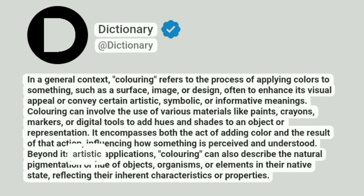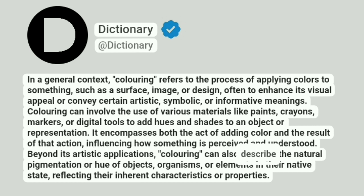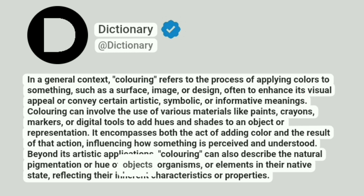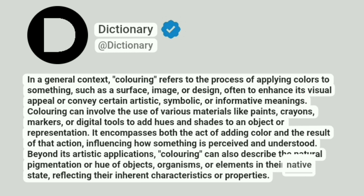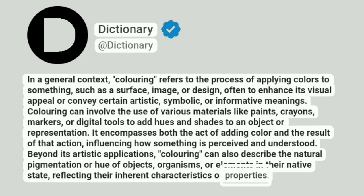Beyond its artistic applications, coloring can also describe the natural pigmentation or hue of objects, organisms, or elements in their native state, reflecting their inherent characteristics or properties.